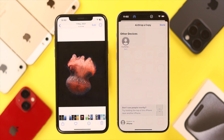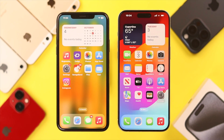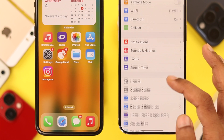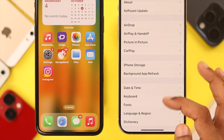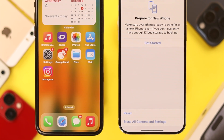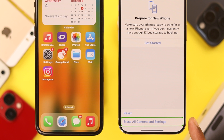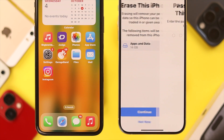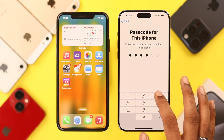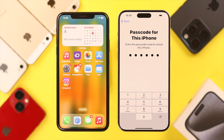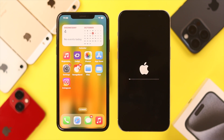To erase your iPhone, open Settings, then go to General, scroll all the way down and select Transfer or Reset iPhone. From here, select Erase All Content and Settings, press Continue, enter your passcode, and select Erase iPhone. Your iPhone will start resetting and it may take a few minutes.